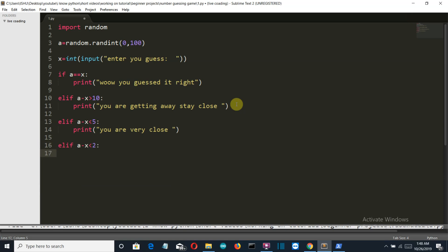And let's define the last function which will be just near to that. If it is less than 2, then we will simply print you are about to get it.